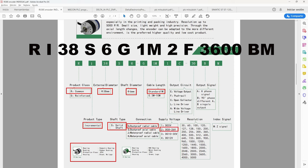1M is 1 meter of cable. 2 means that the supply voltage ranges from 8 to 26 volts DC. F is the push-pull output circuit. 3600 is the resolution of pulses per turn. B is 90 degrees of phase difference in signals. A and B means that it includes the Z signal.